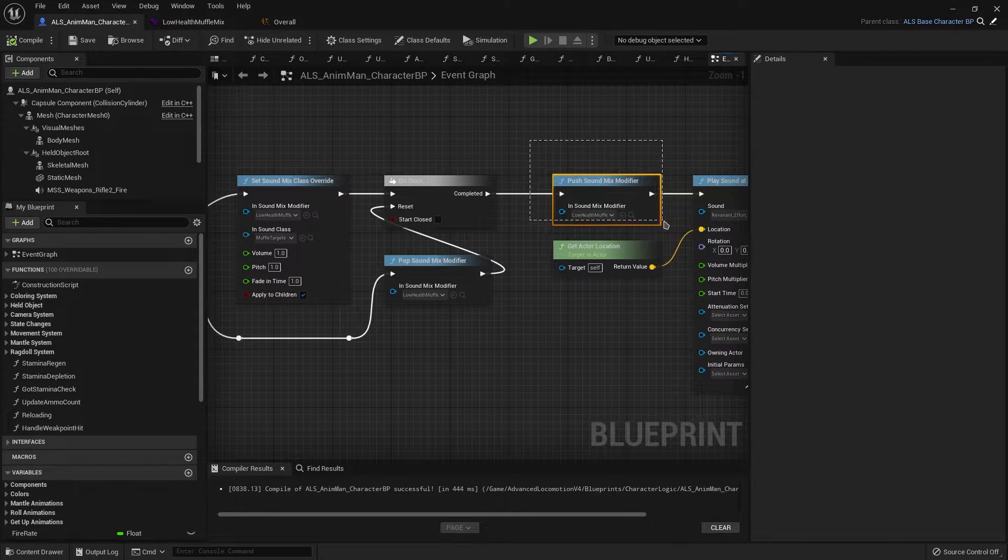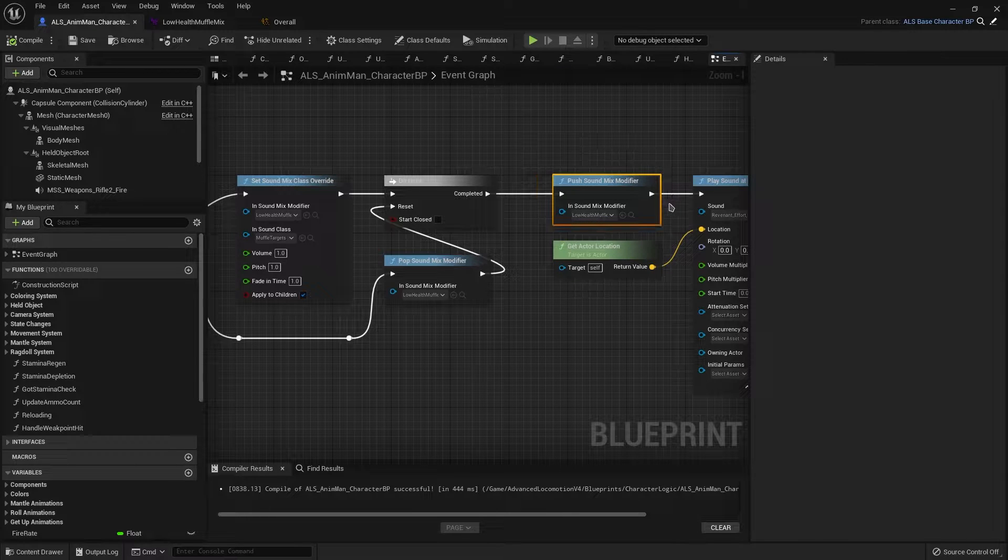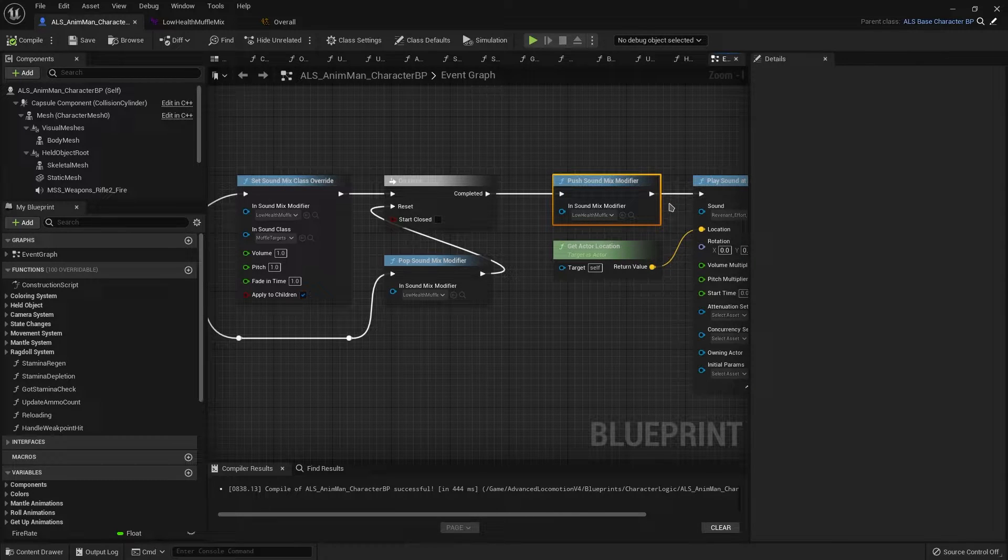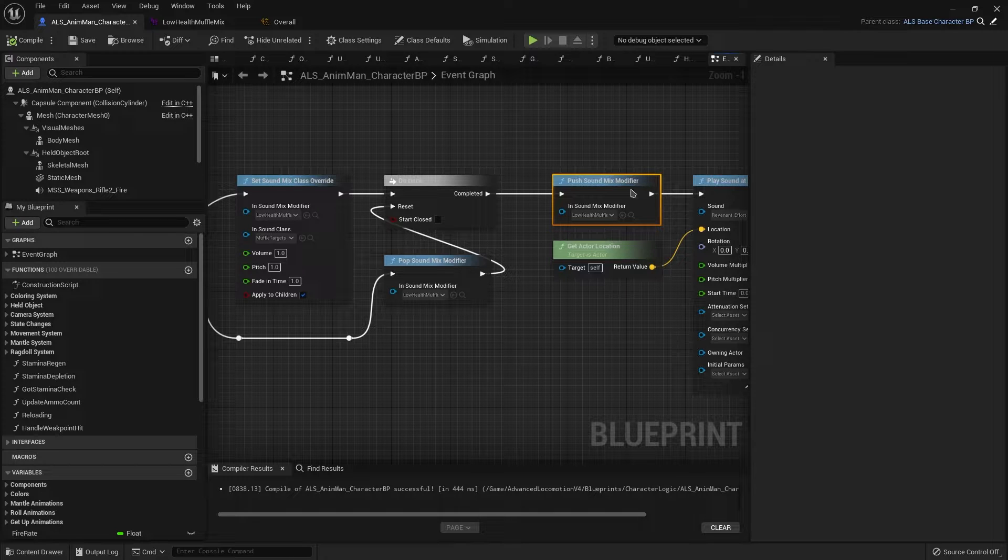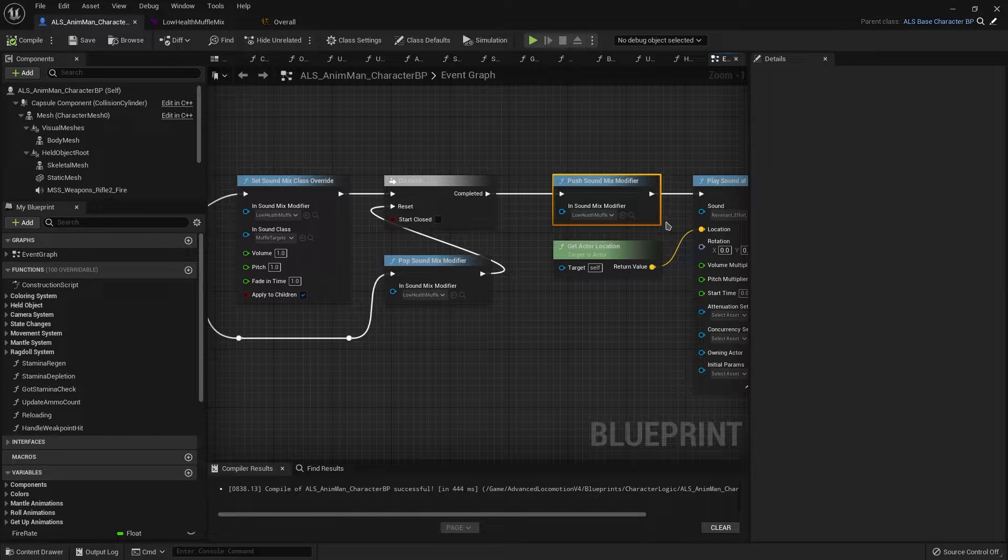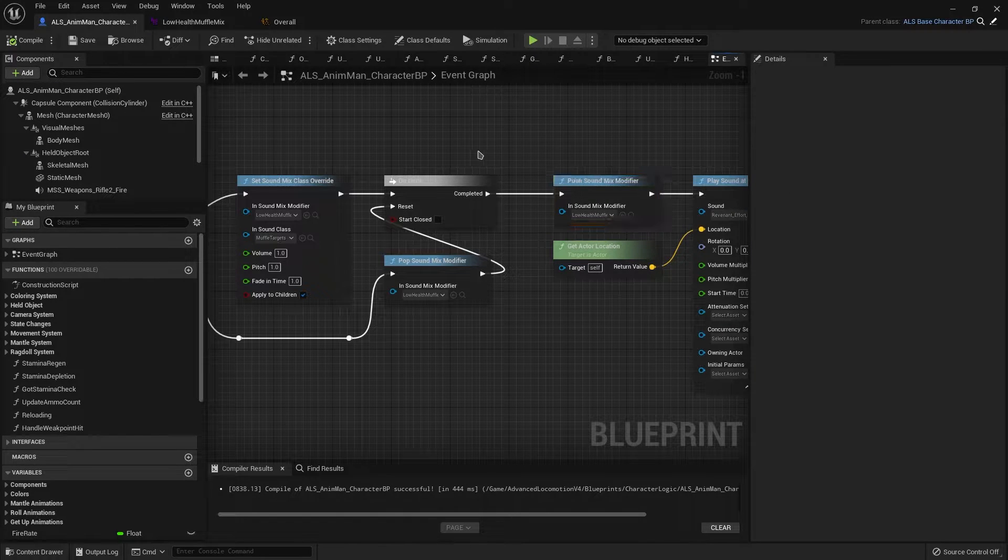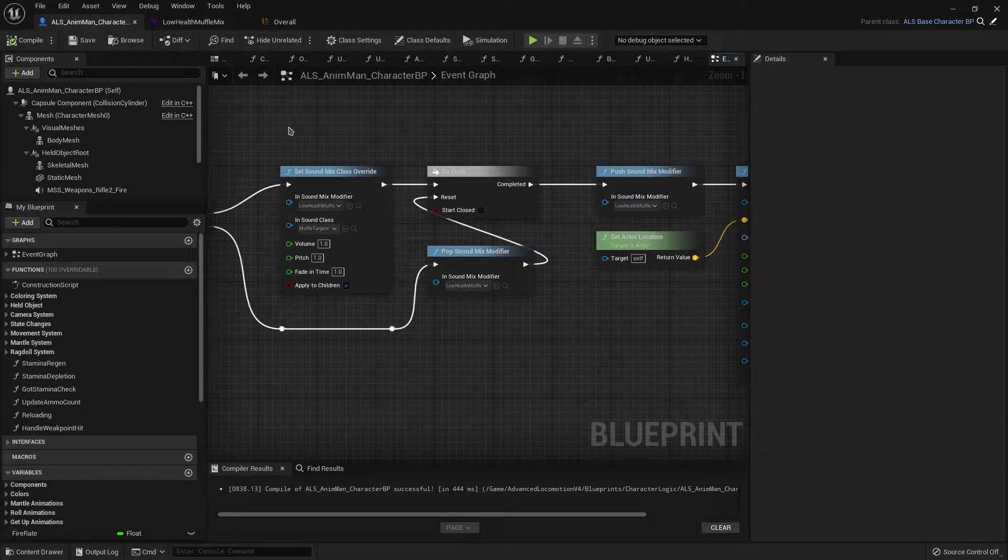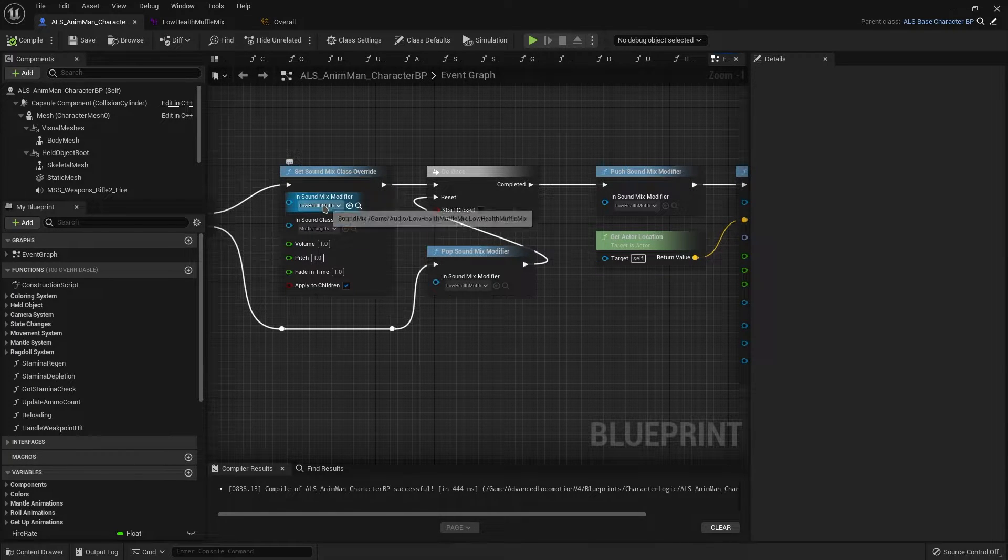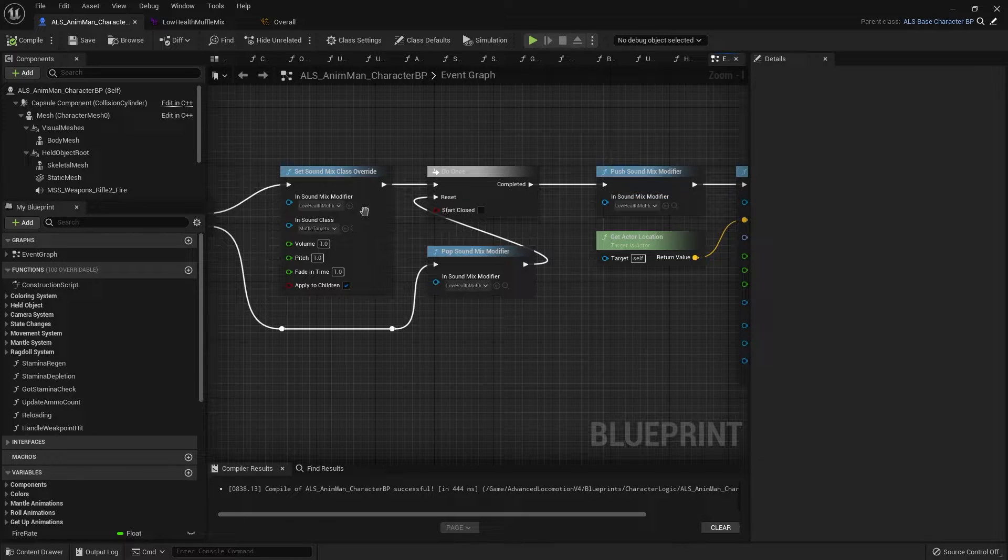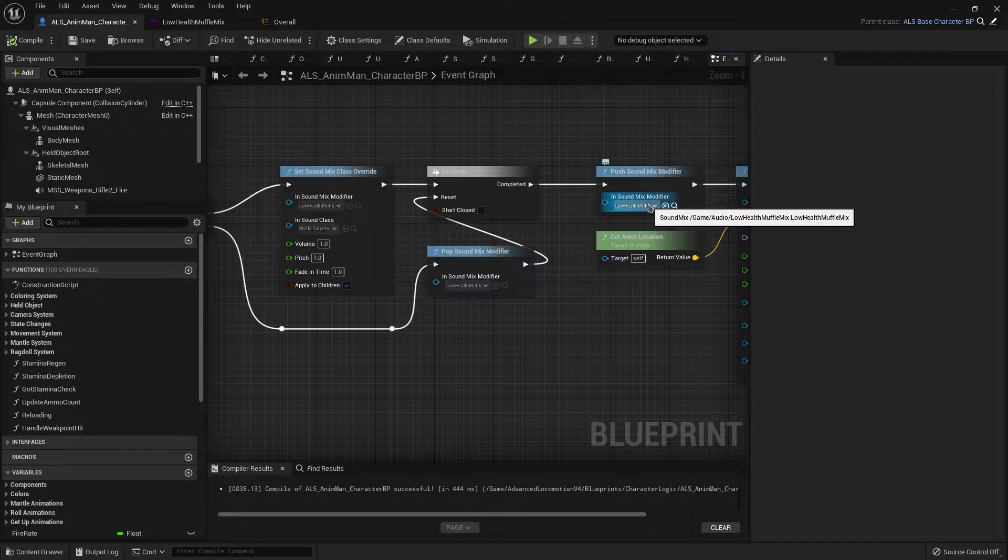As you can see, I have the push sound mix modifier here. And this is probably what you already have as well if you've begun developing this and you don't hear the sound effect. Because this will not do the effect on its own. You still have to set a sound mix class override and then ensure that it also tries to push the same modifier.